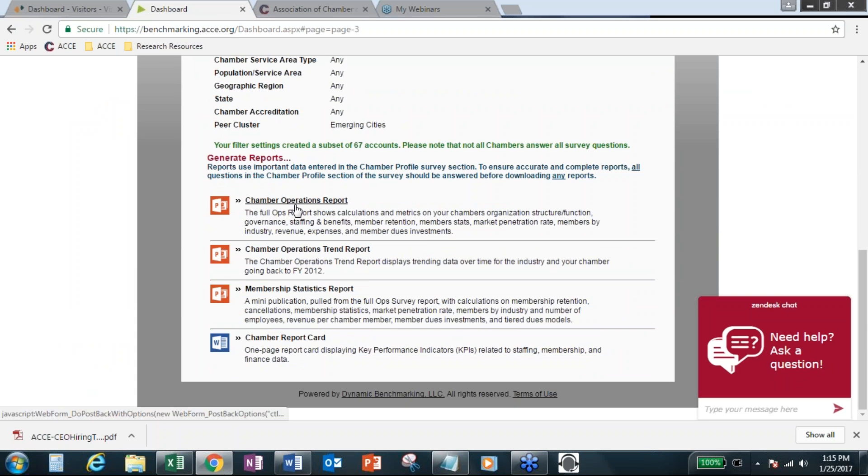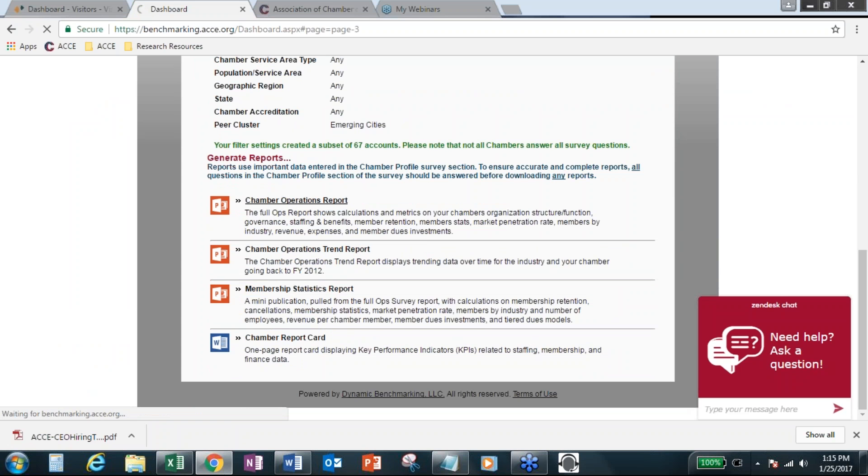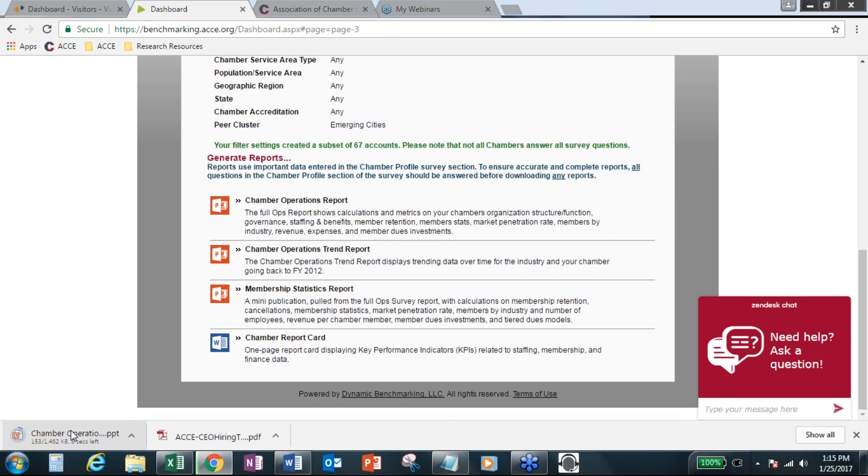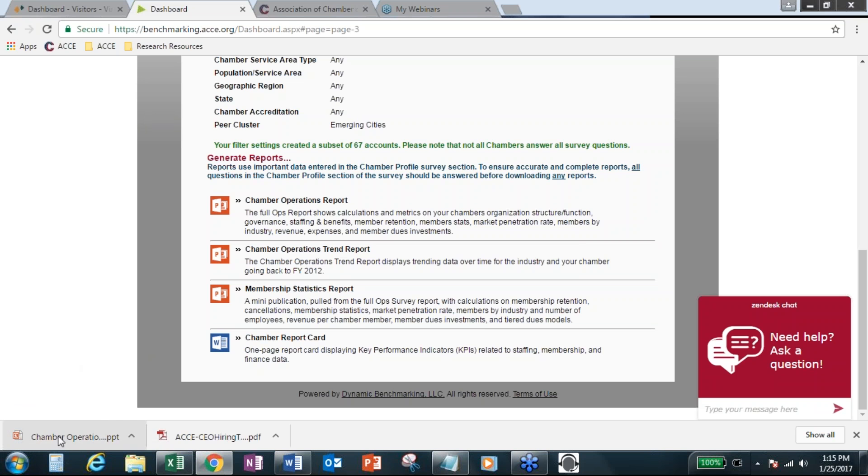So now let's just, the chamber operations report is the one you're probably most familiar with. That's the PowerPoint slide deck. It will show where your chamber is fitting in with the other percentile. Again, this is only comparing your chamber to the emerging cities group. So it's handy to note. So I'll pull that one up really quick, as well as the trend report.